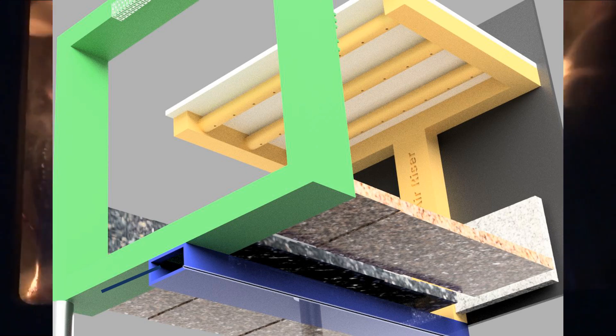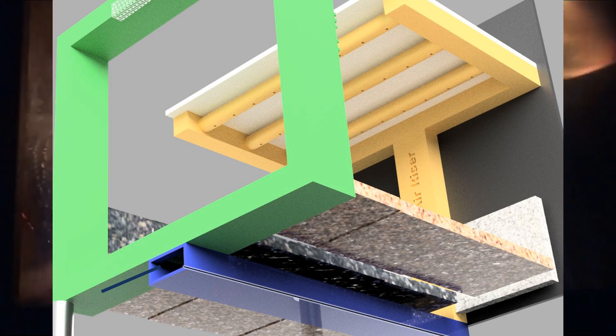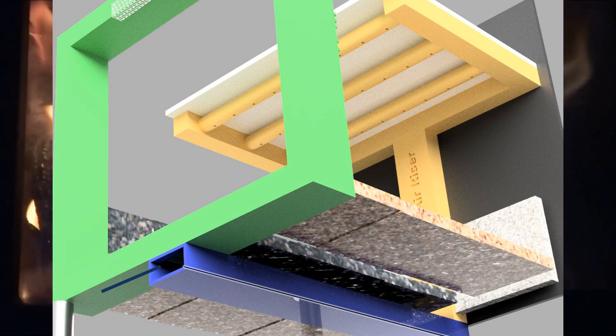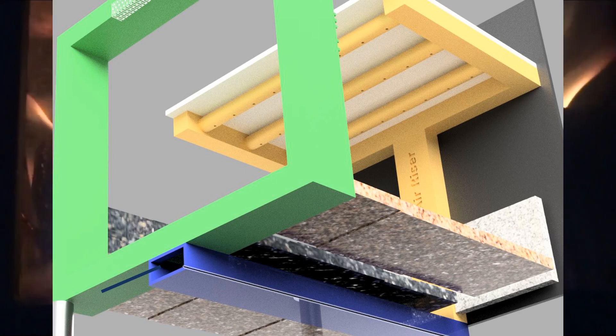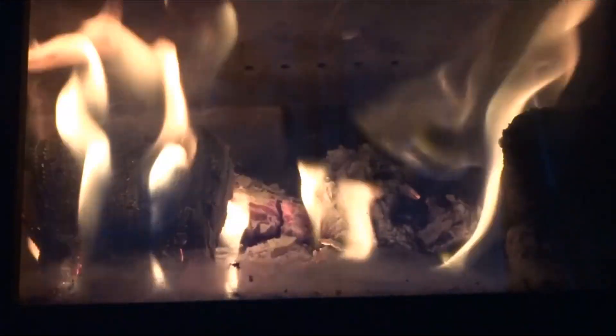Now if you shut the primary air down completely, that's when you get a black glass. However, if you leave some of the primary air going, you get these nice yellow flames.